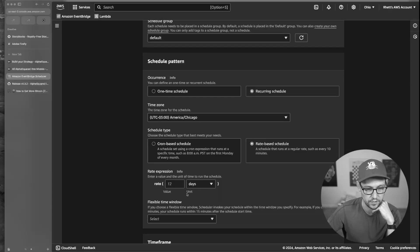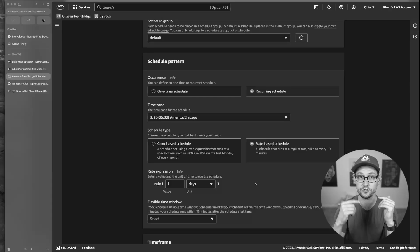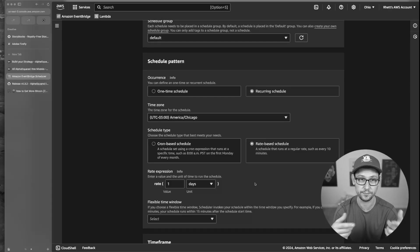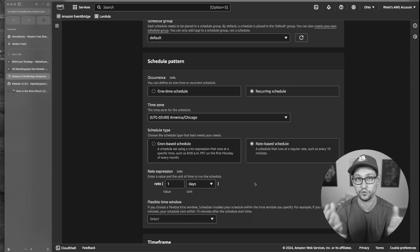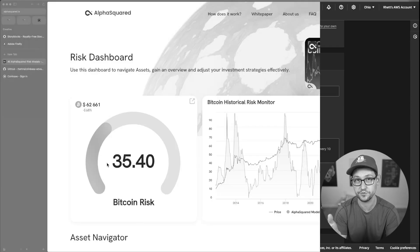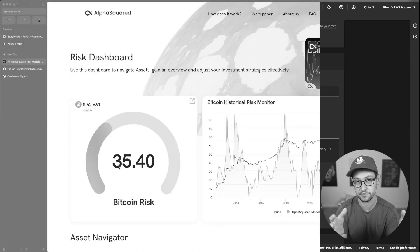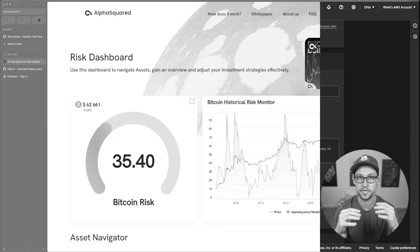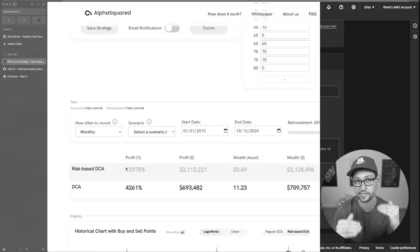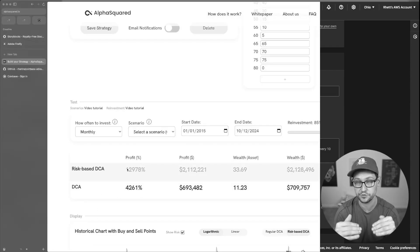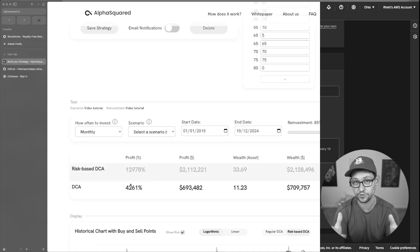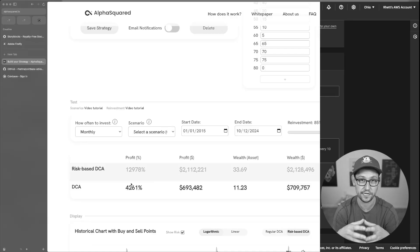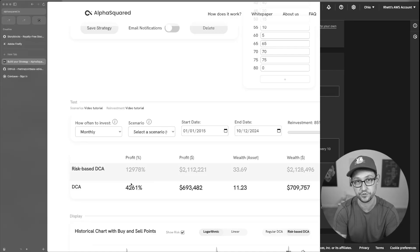Every one day our script is going to update — it's going to pull the latest values from Alpha Squared, whatever the latest risk value is, plug that risk value into the schedule that you have defined, and then place a trade on your behalf.